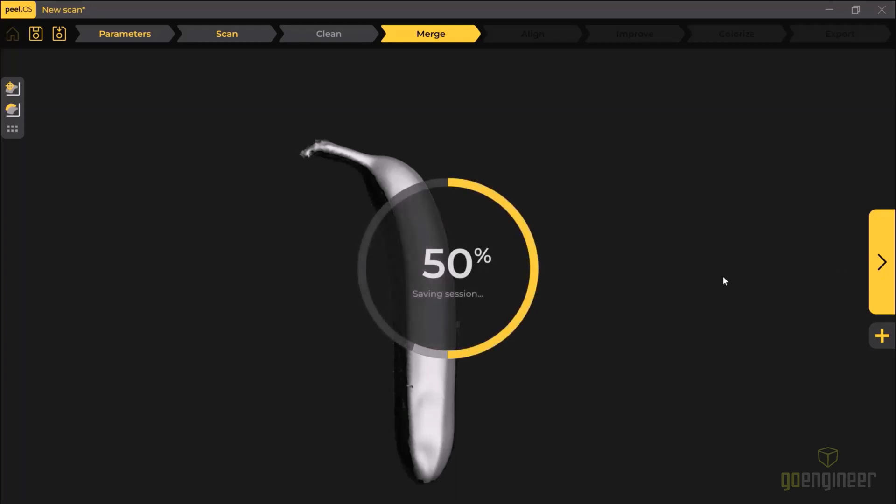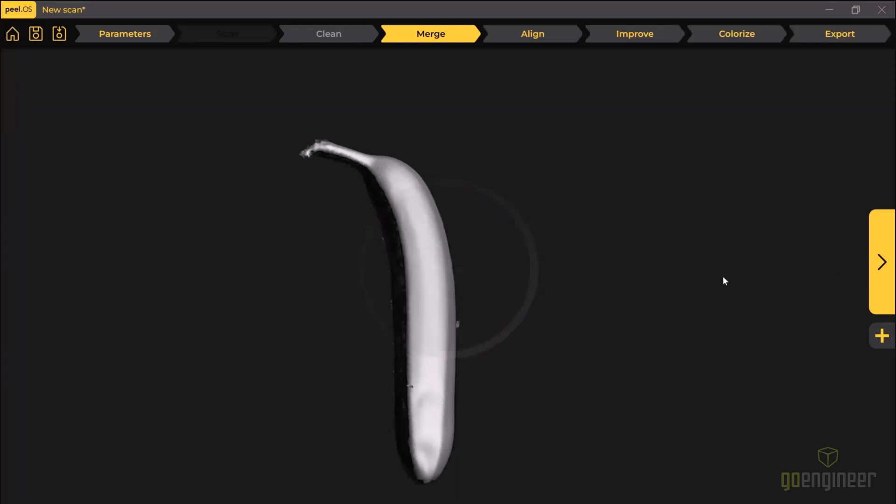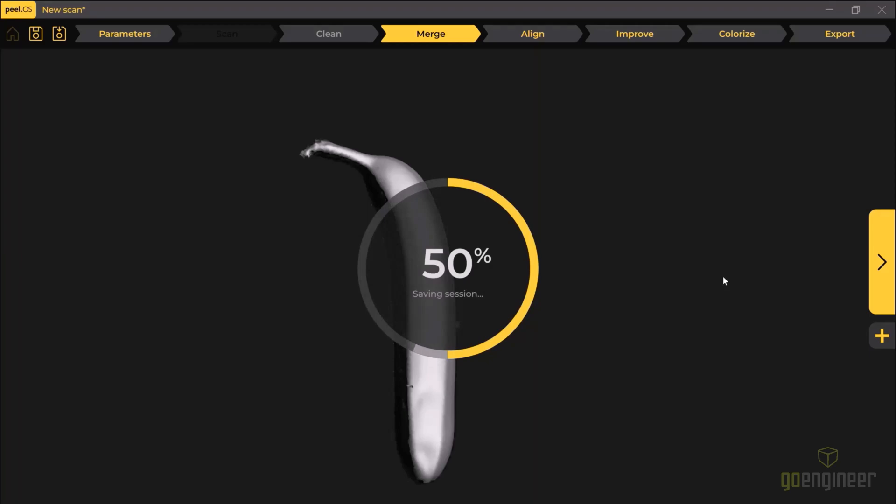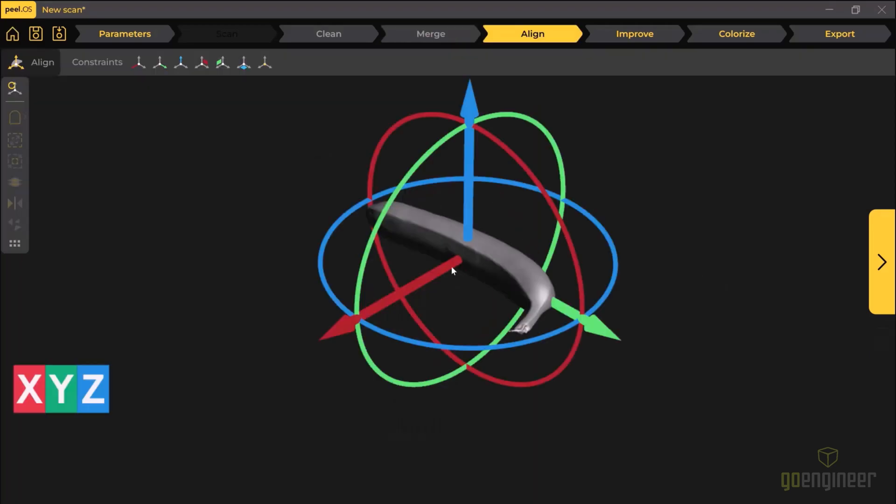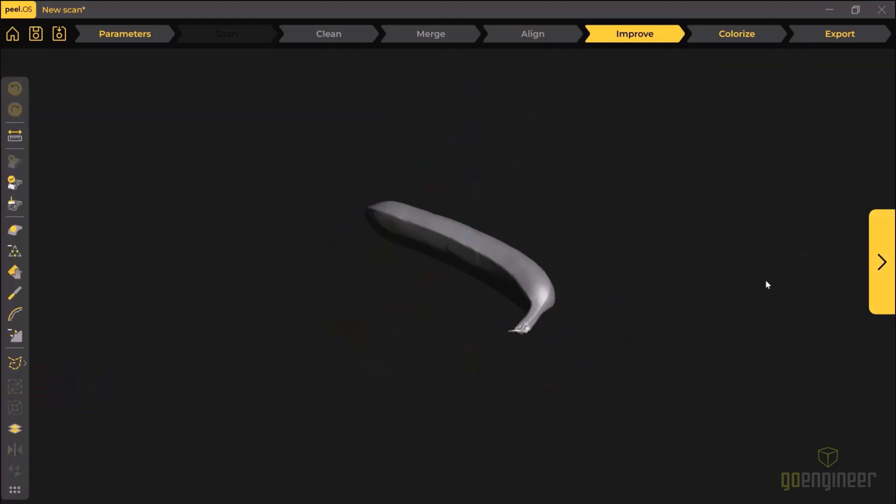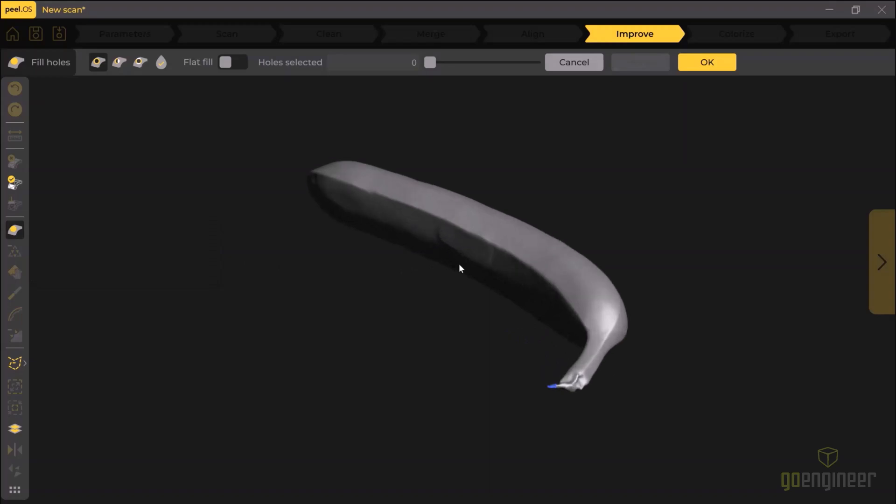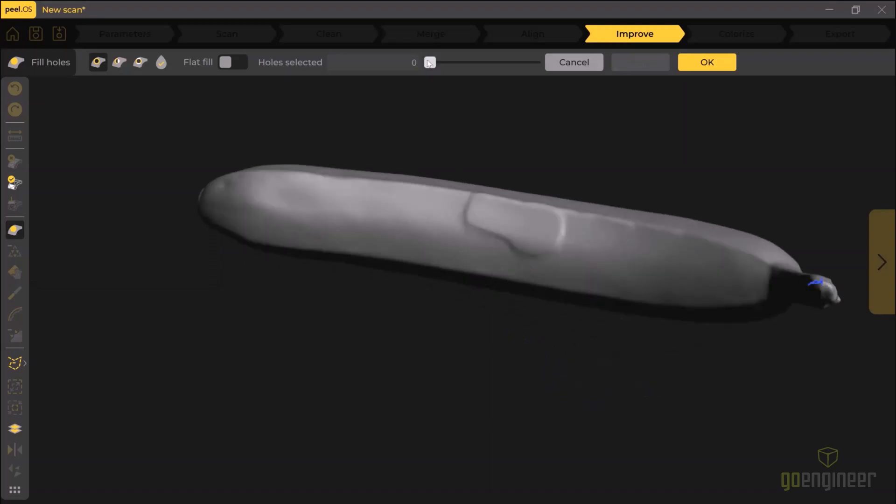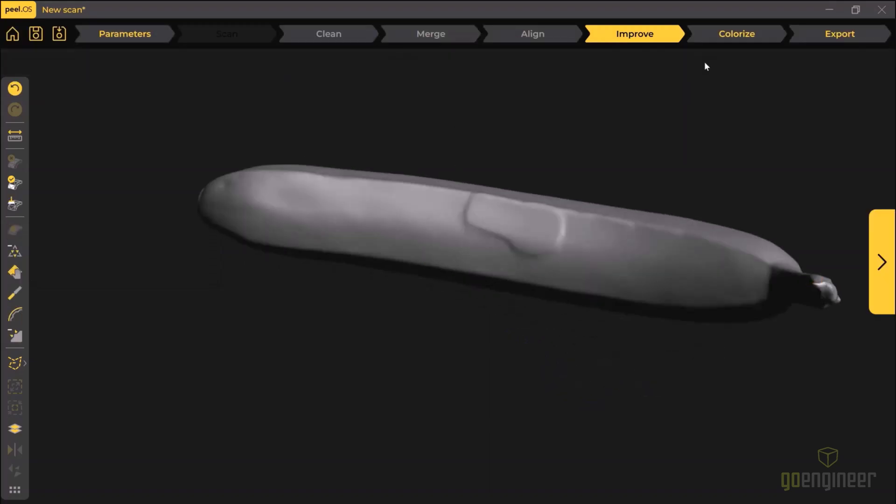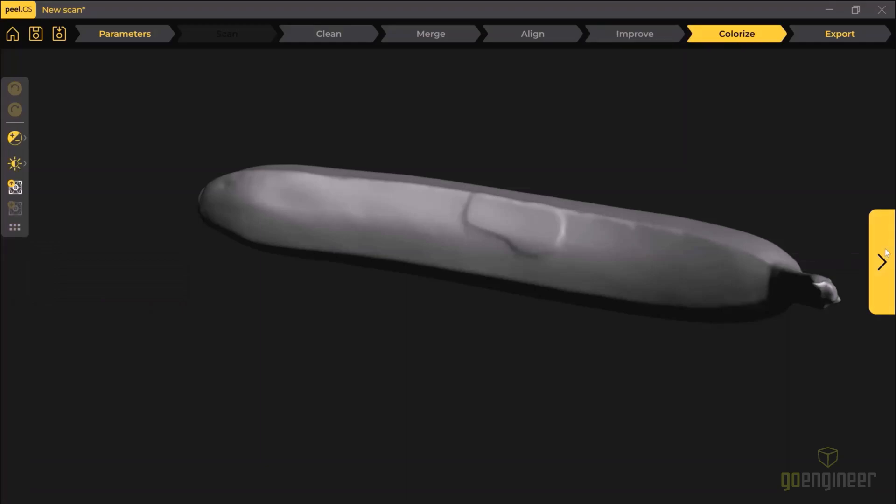The next step is to align the data. Now I'm happy with just the center of mass alignment, but you can actually add constraints if you wanted to make a custom alignment. The next thing is to improve the mesh, so I just filled that one hole that there was left and run the cleaning wizard.